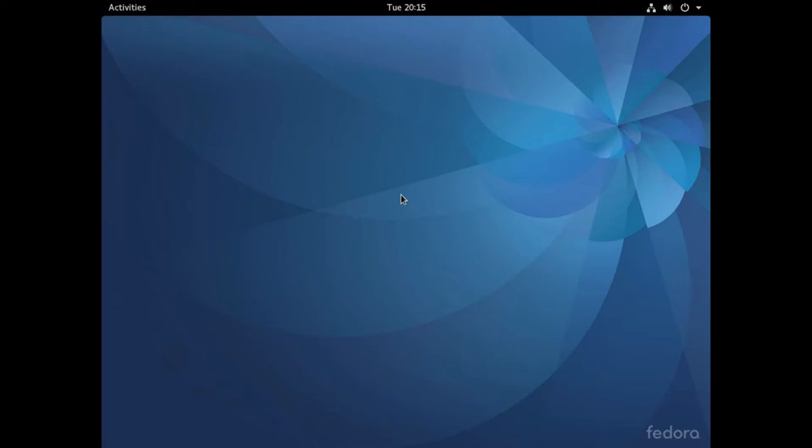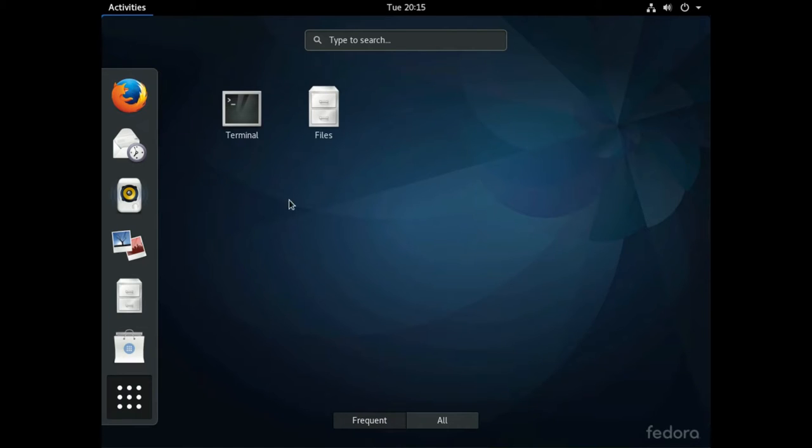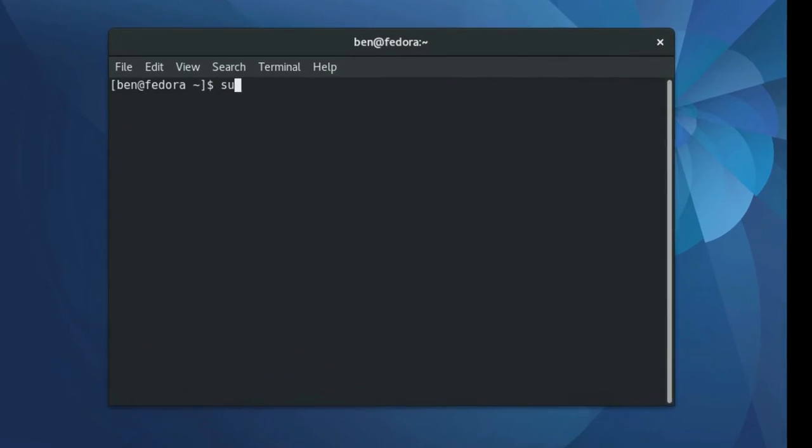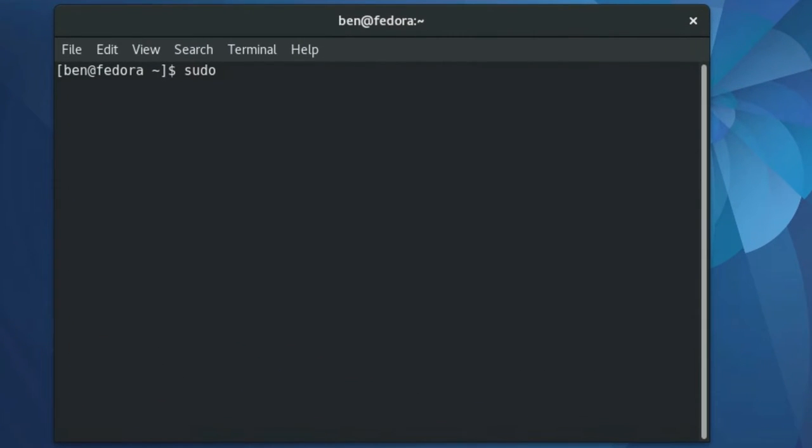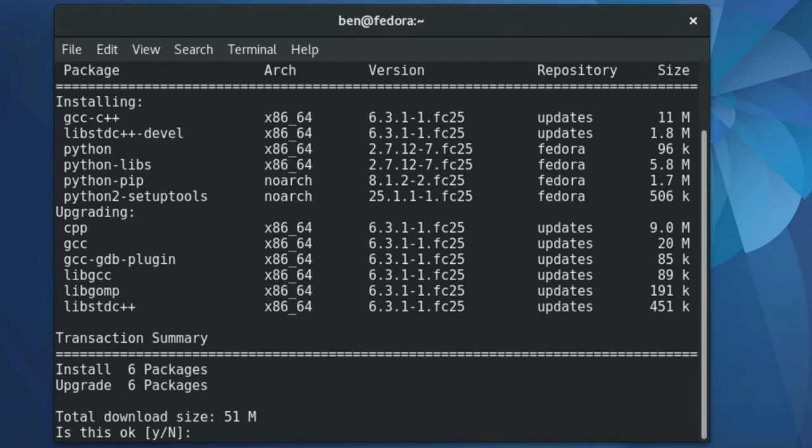If you're on Fedora, you're going to need to get g++ and Python. Just go into your activities, show applications, and grab up your terminal. Then do sudo dnf install gcc-c++ python, put in your password, and then tell it that you want to install those packages.